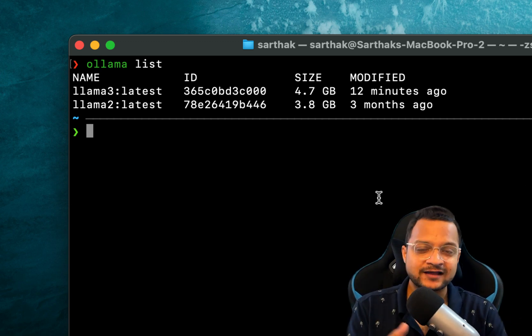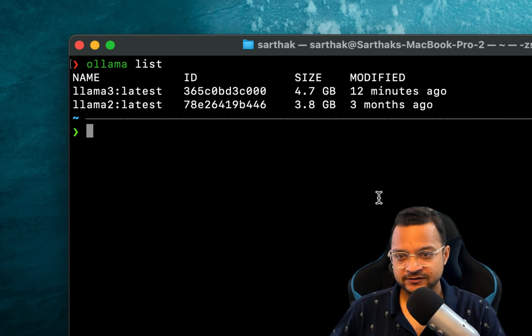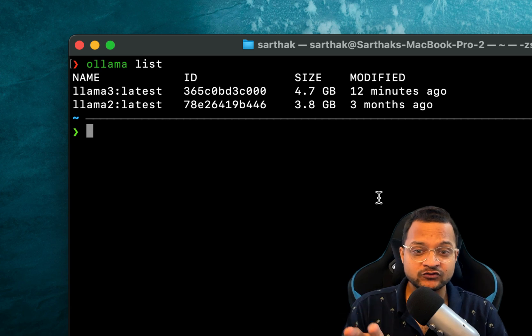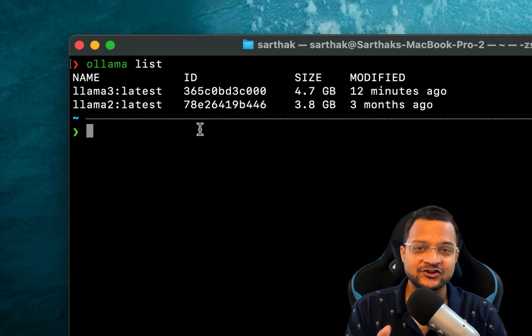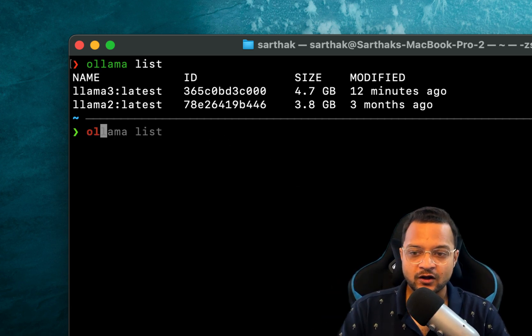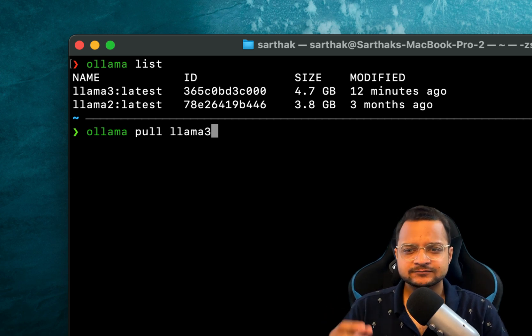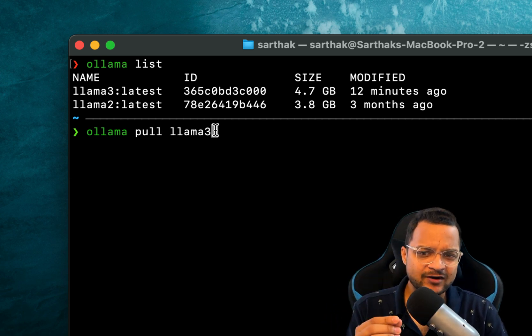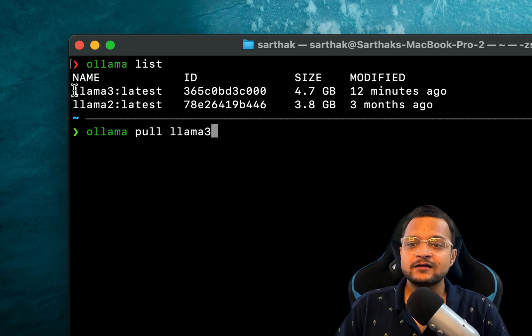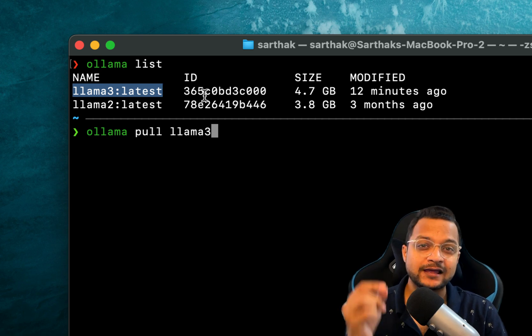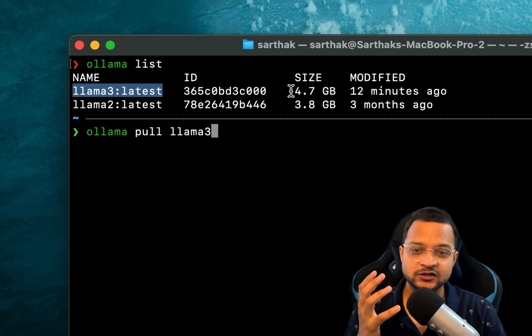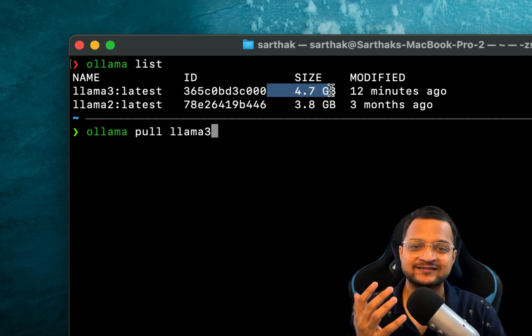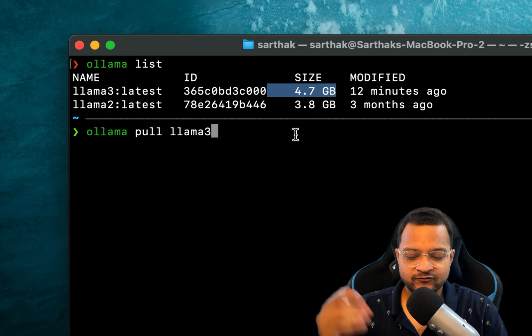I say 'ollama list' and this lists the models I already have in my local machine. If you see an empty list here, that means you need to run 'ollama pull llama3' command. This command will pull this Llama 3 LLM model into your local machine. It's a huge 4.7 GB, so it will take time if you don't have it.